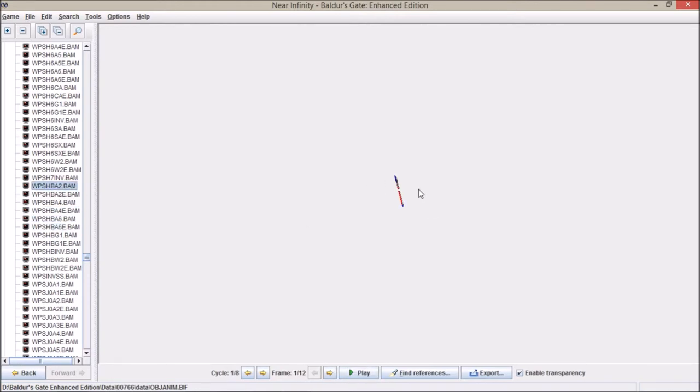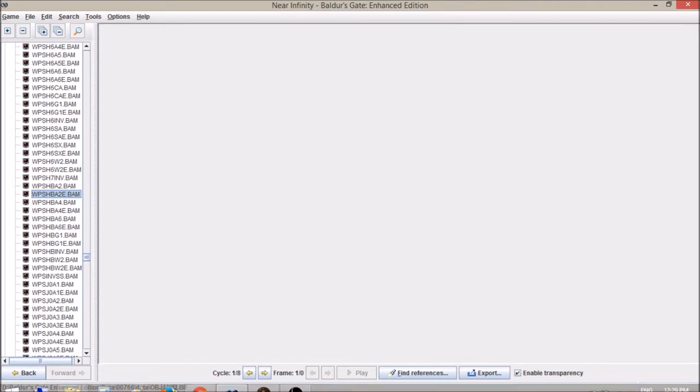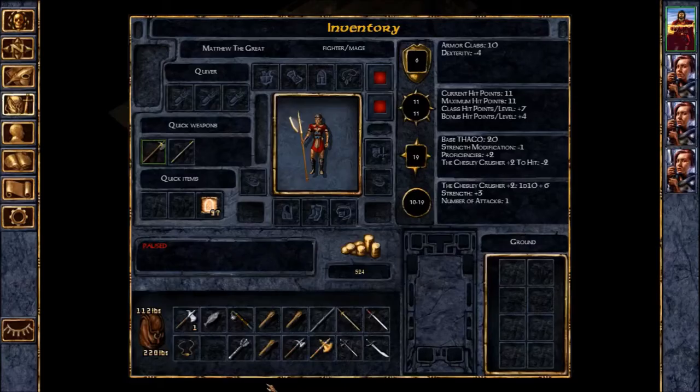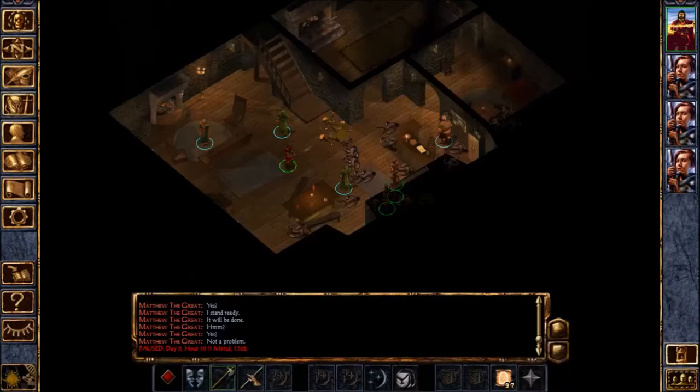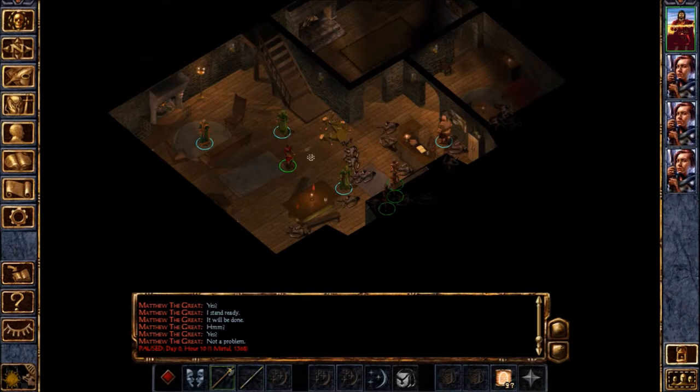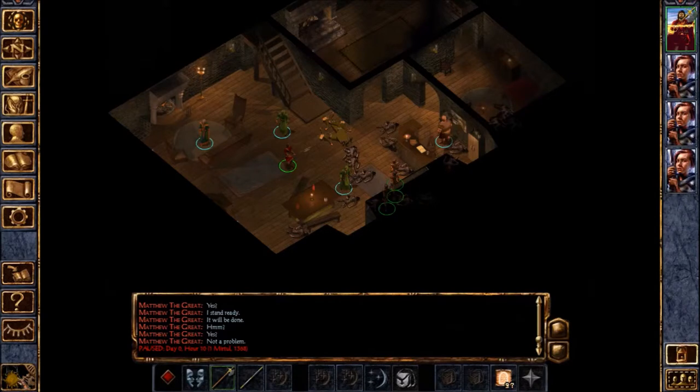So the goal is to basically convert the halberd animation, this guy right here, to convert this guy and make him into a looser hammer, so basically when you go to attack somebody, right?